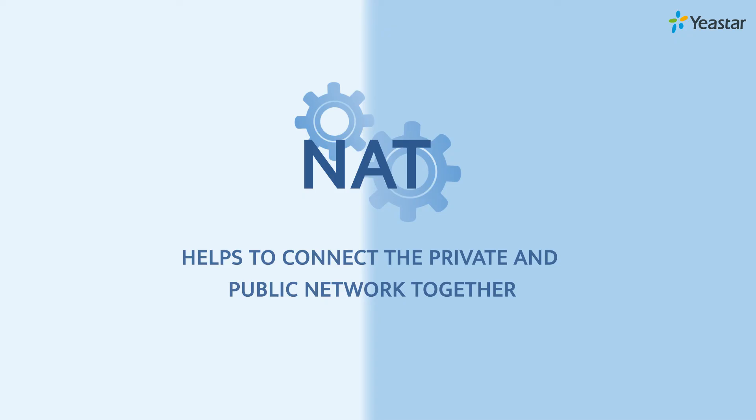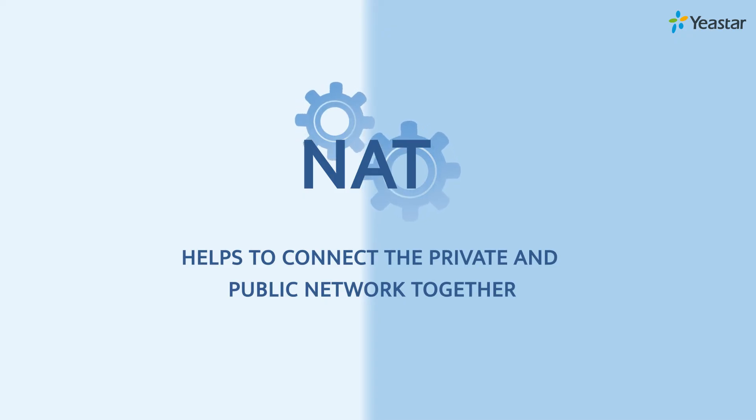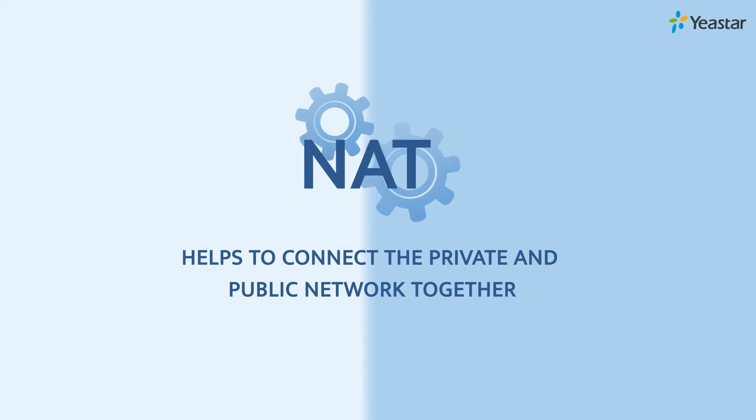NAT helps to connect the private and public network together. Without NAT, the devices in the office won't have access to the internet.